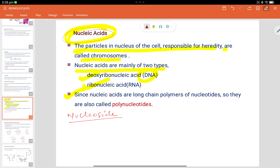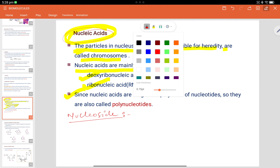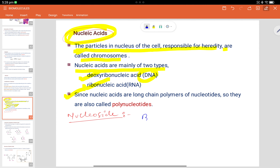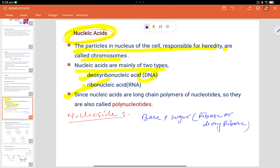What is a nucleoside? Nucleoside is basically a combination of a nitrogenous base plus a sugar. The sugar may be ribose or deoxyribose, combined with a nitrogenous base — that combination is called a nucleoside.